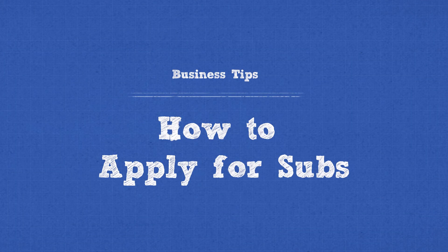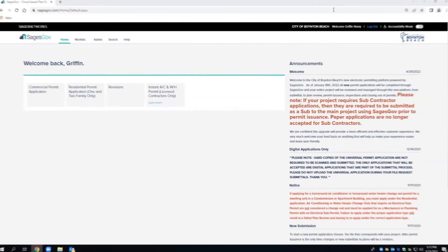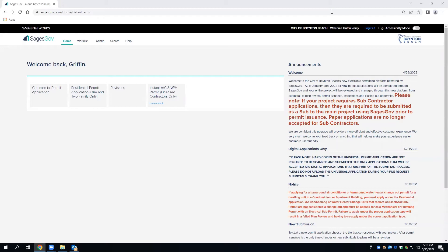Hello and welcome to the City of Boynton Beach's permitting software, SagesGov. In this video, I will be showing you how to apply for a sub-permit.